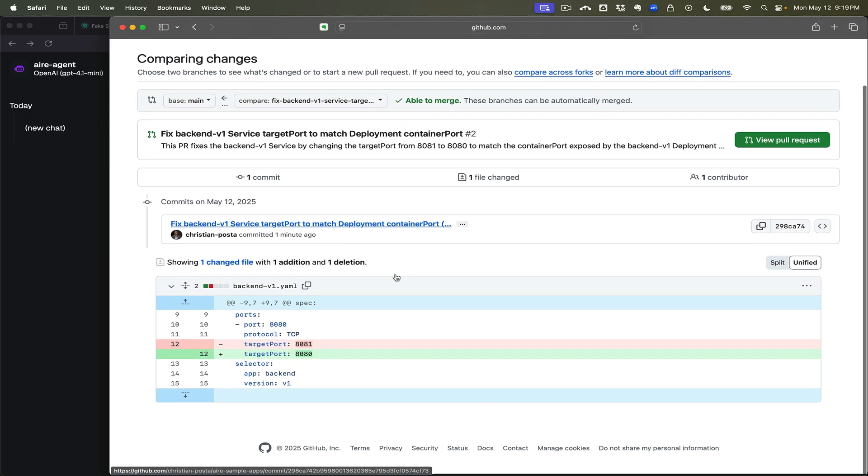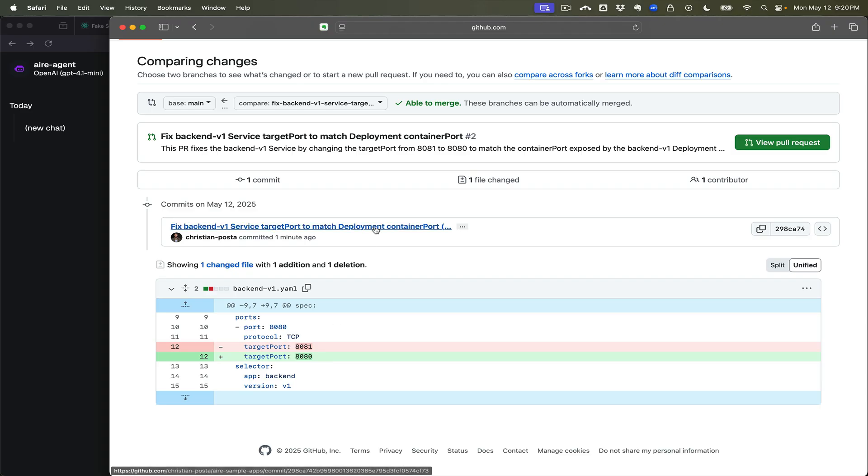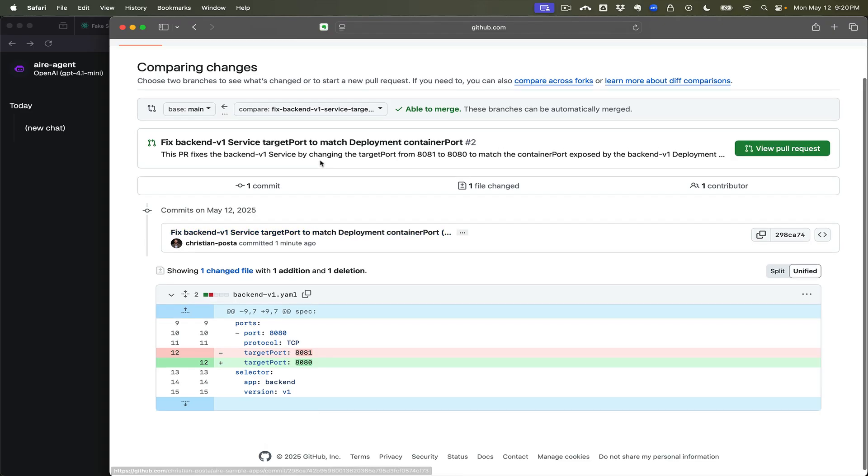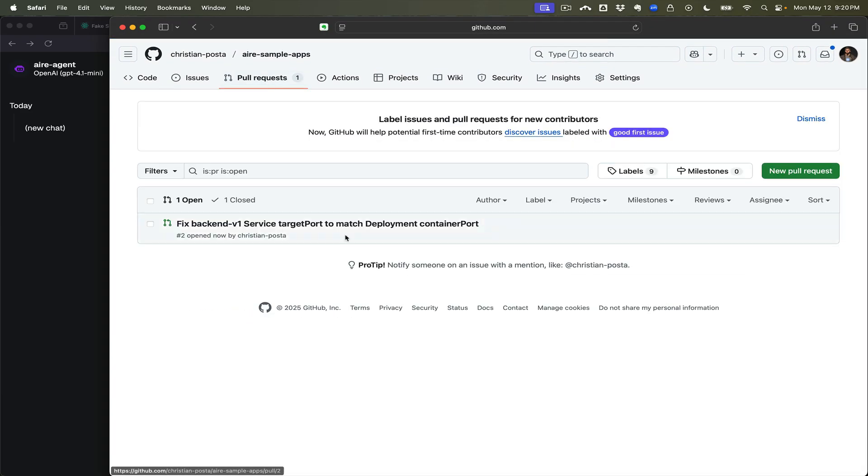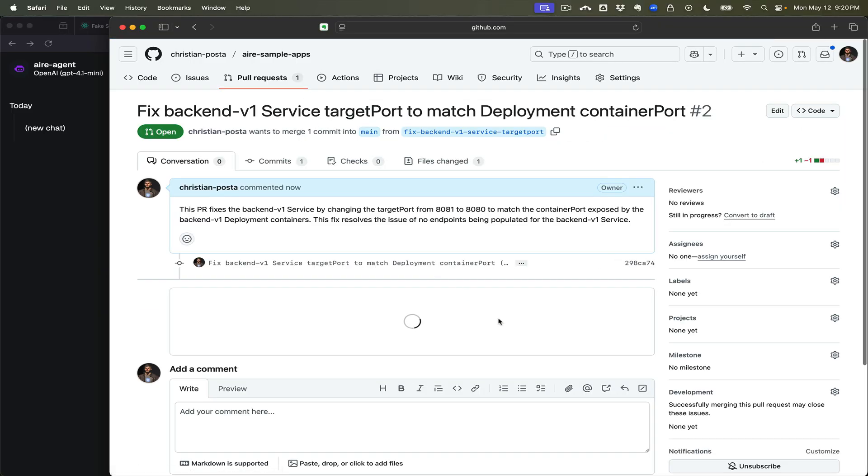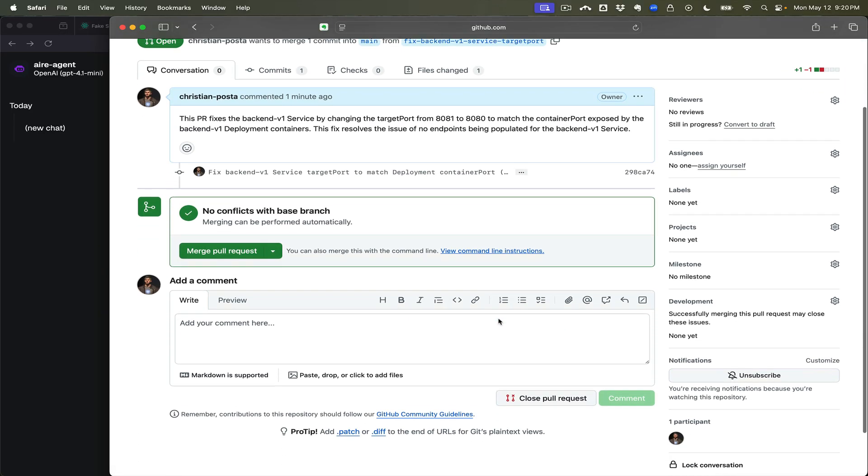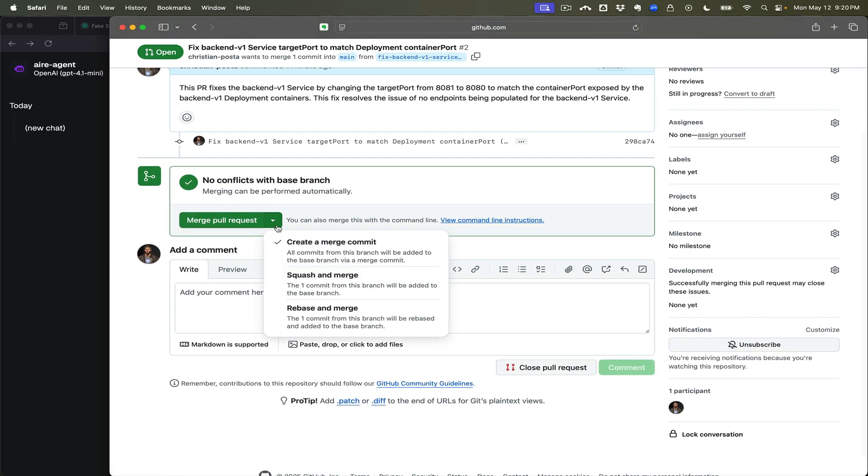And it has created the fix for our service here. All right, so let's come back here and let's go ahead and merge. We'll merge the pull request here.